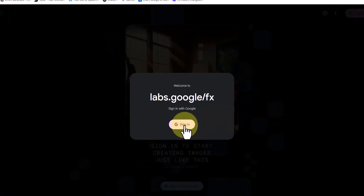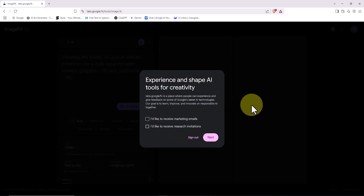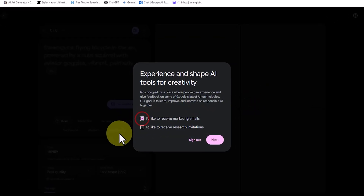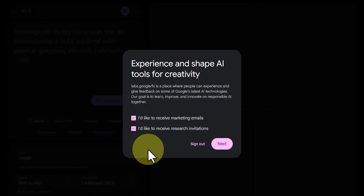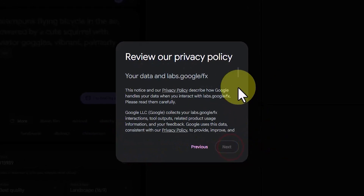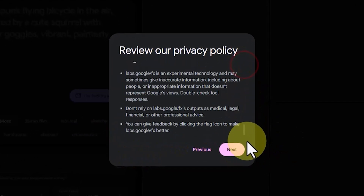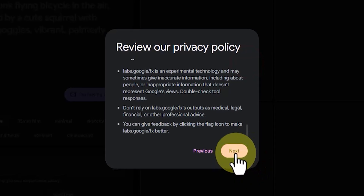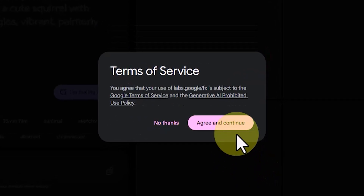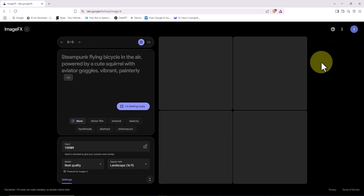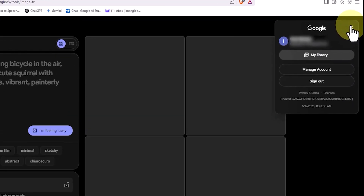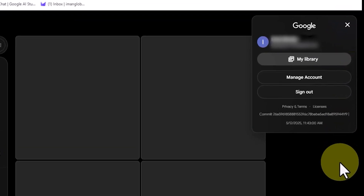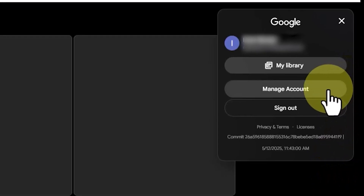Once you're on this page, known as the ImageFX art generator, click on the Sign In with Google button located at the top right corner of the screen. In the next step, choose the sign-in option. Since you're already logged into your Google account, you'll be granted access right away. Finally, after checking the necessary boxes and agreeing to the privacy policy terms, you'll be taken to the dashboard of this AI-powered image creation service. At the top right corner of the site, you'll see the user profile icon. By clicking on it, you can access account settings, view your personal gallery, or sign out.